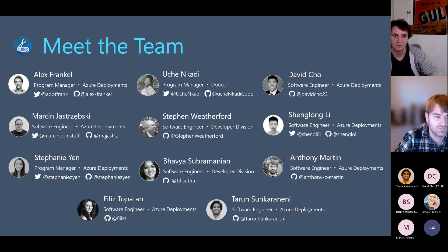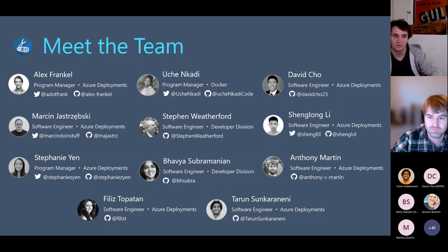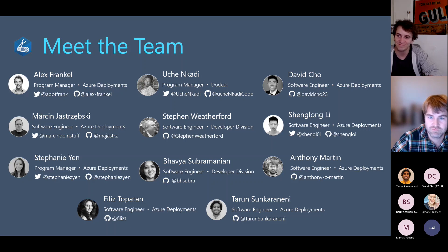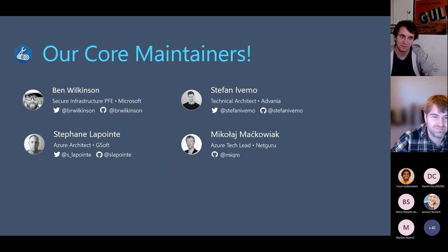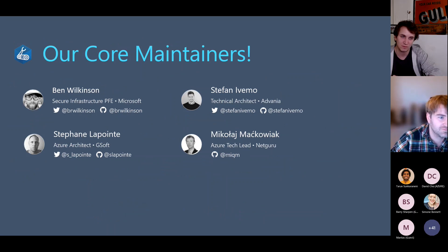We also have Felice Topatán. She is not here right now — she is in Istanbul, and it is the middle of the night there, so you'll meet her another time. Our core maintainers, you know them. We share them every call. I'm very happy to work with them as well.